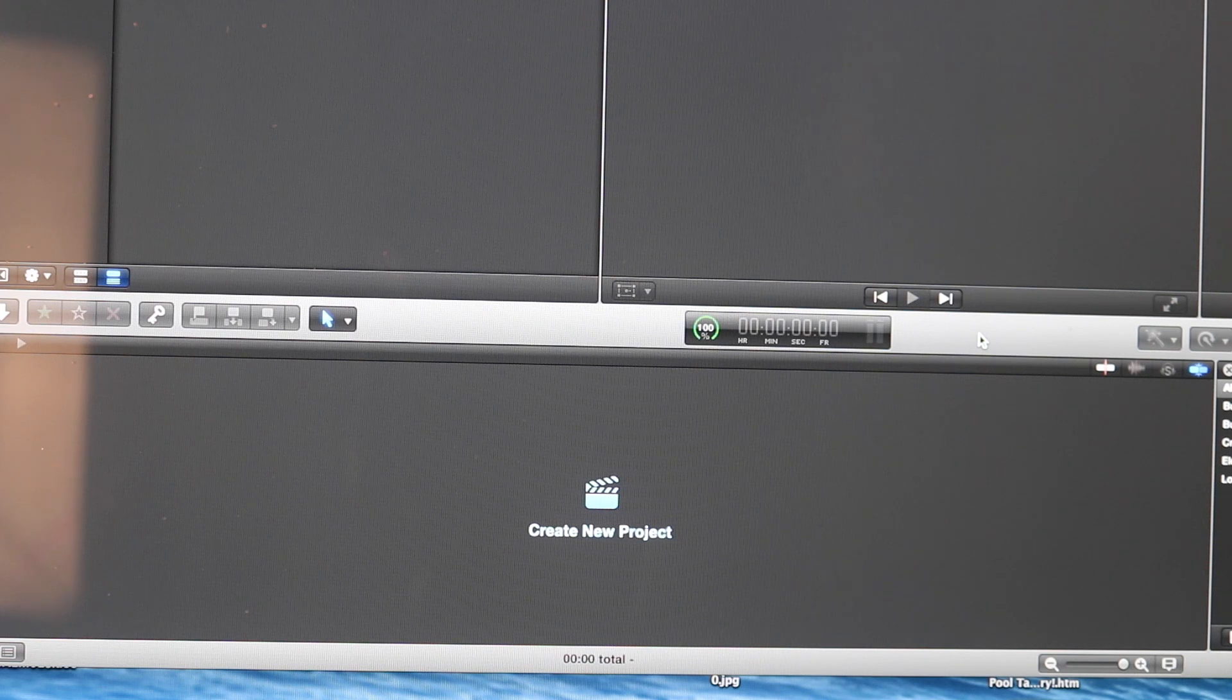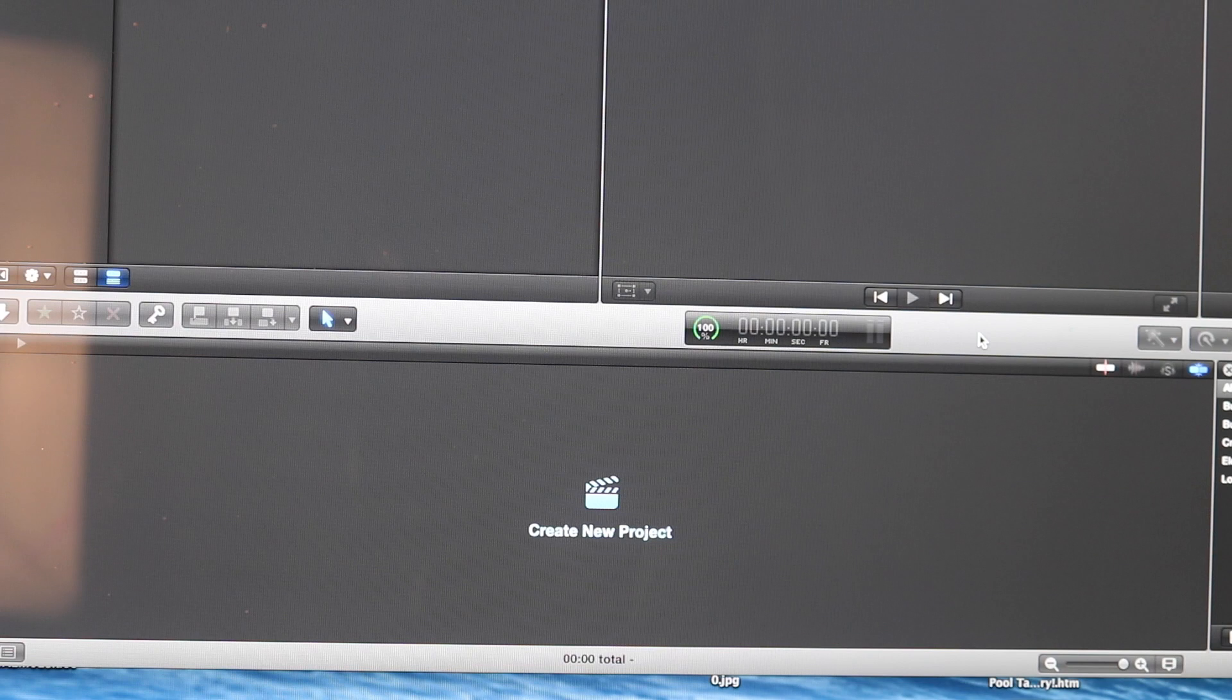I hope you found this useful in order to free up some disk space on your computer, and I'll see you in the next one.